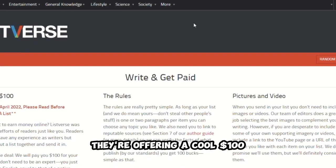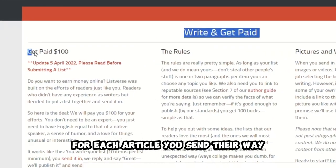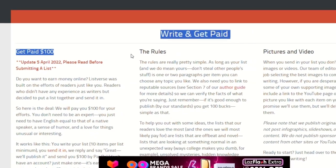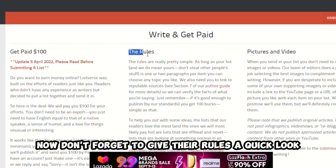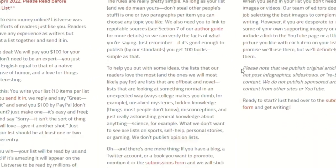Check this out. They're offering a cool $100 for each article you send their way. Now, don't forget to give their rules a quick look while you're at it.